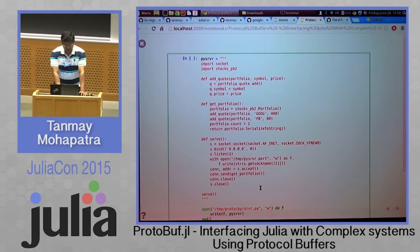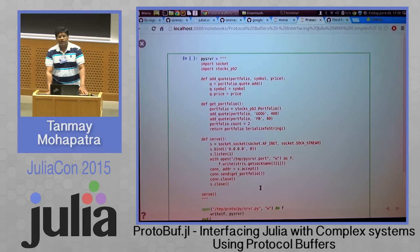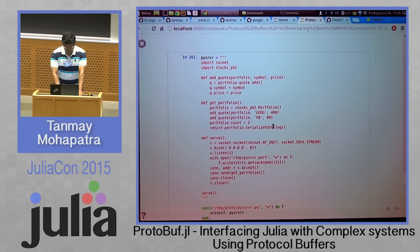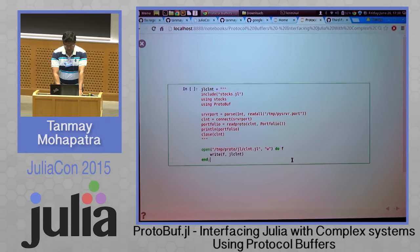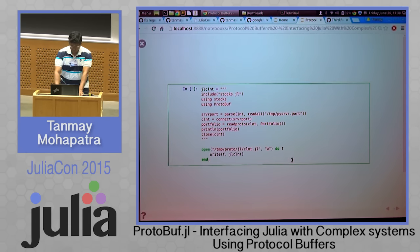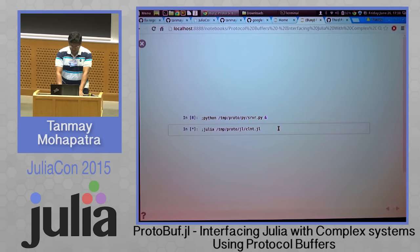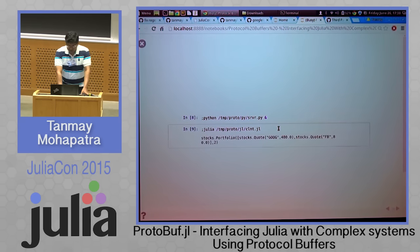This is an example of a Python server which listens on a socket and returns a portfolio with two stocks to whoever connects to it. And this is a Julia client which connects to a server to read a portfolio. Let's try to run our Python server and the Julia client. The Python server is running in the background, and the Julia client connects to it and reads a portfolio — it read a portfolio of two stocks.